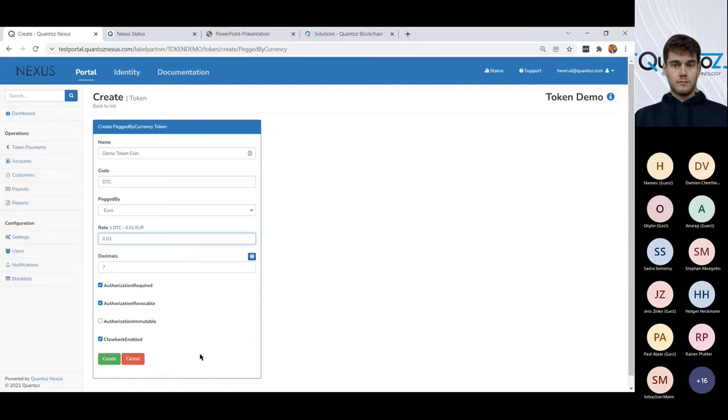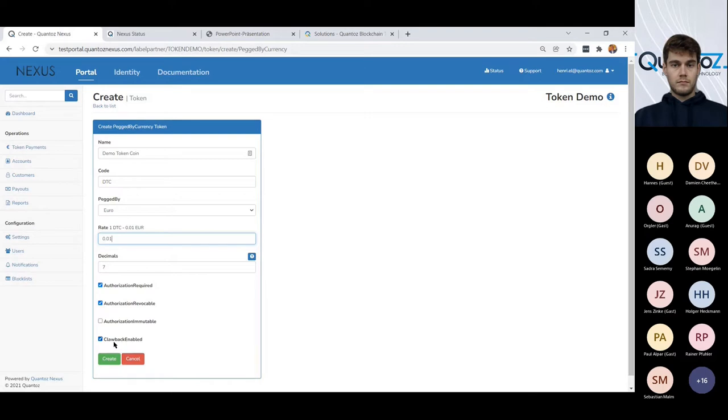Here are some parameters and you can switch them on or off. And one of the most interesting ones is maybe what we call the clawback function. And clawback is, well, what it says.